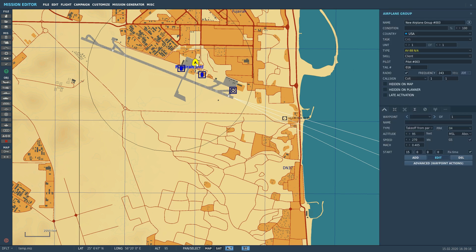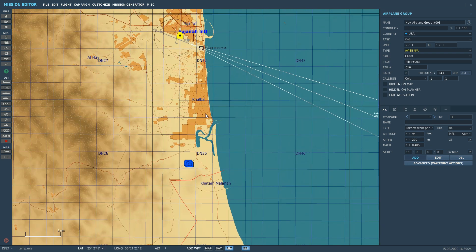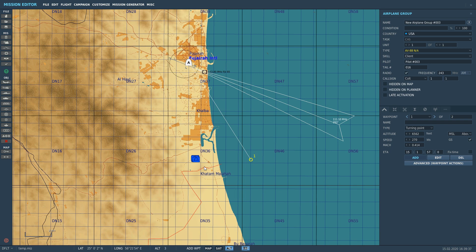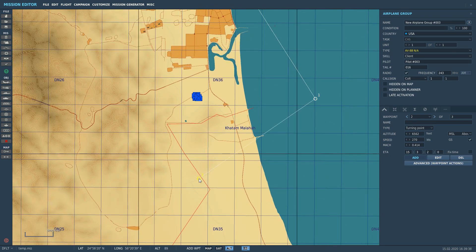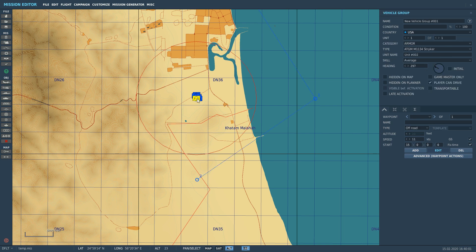First things I need to do is add an IP and an egress waypoint. The IP — initial point — I'm going to set as a waypoint approximately five miles east of the target, so that will be a five-mile ingress from the east. Egress I want to be five miles to the south of the target, and I'm going to put that in as waypoint two. So that's our initial point, that there is our egress point, and that's the target.